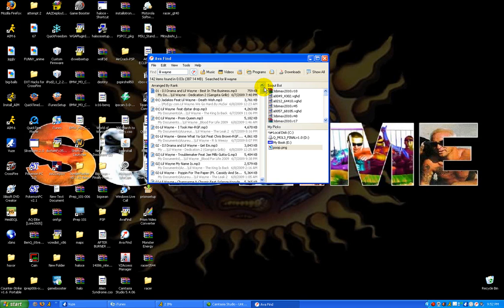So pretty much everything on your hard drive can now be found instantly, which is pretty cool.